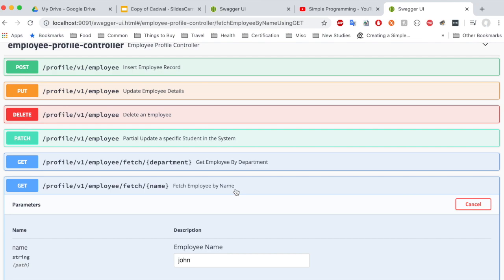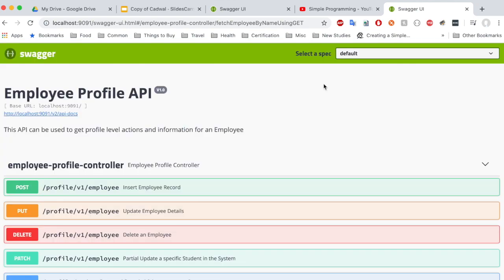So this is how you embed a Swagger UI in a Spring Boot project. In our next video, we are going to use a Swagger document to generate client stubs inside your Spring Boot project dynamically. Thanks guys, and please subscribe for more such videos.